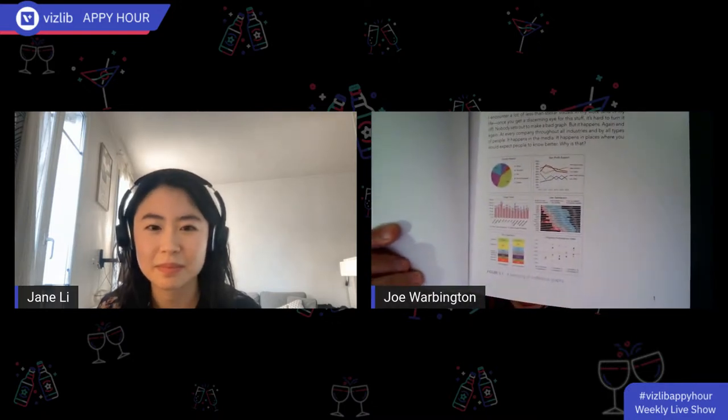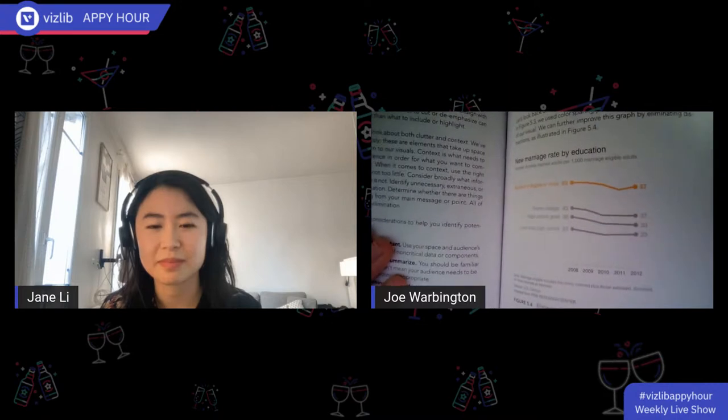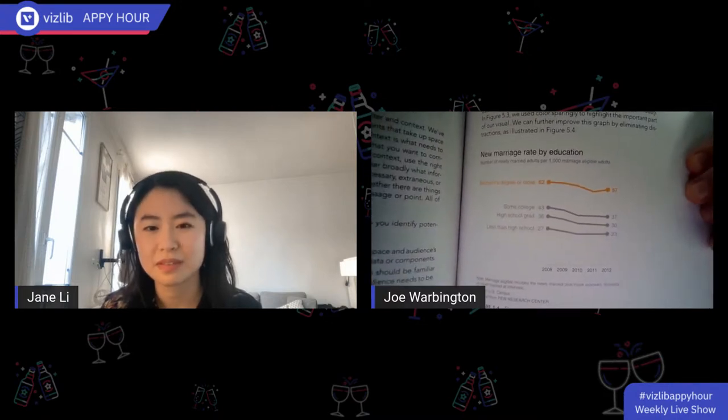Probably the book closest to my desk is Cole Knaflic's 'Storytelling with Data.' She'll battle any tool but says you can do everything you need in Excel — it just takes a long time. Her first chart example is a bad pie chart, but you get to really interesting, purpose-built visualizations that convey a clear message. For example, new marriage rate by education — she colors the chart in a certain way with very little clutter. Highly recommend it.